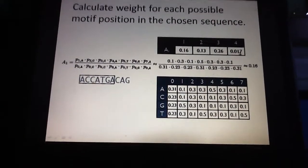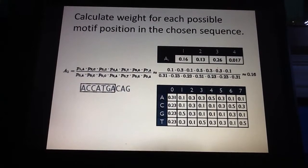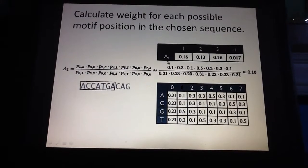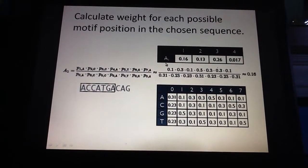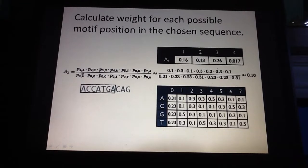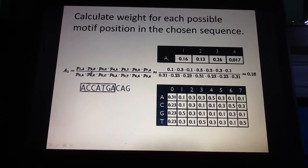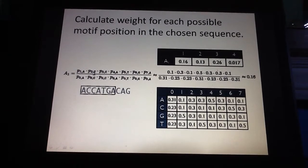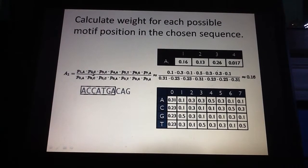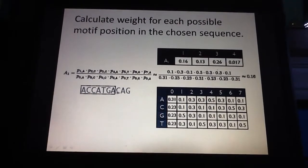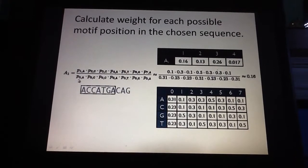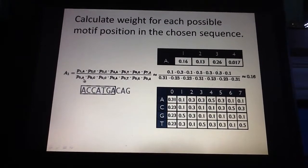We try to calculate the probability that the motif is in the first position, the second position, the third position, or the fourth position. The way to calculate this is we simply multiply the probabilities for each of the positions given the sequence of the motif for a given motif position, and then we divide by the product of the probabilities of those residue identities in the background.